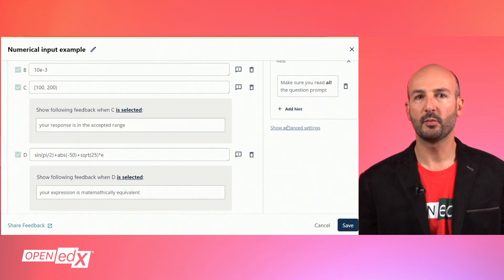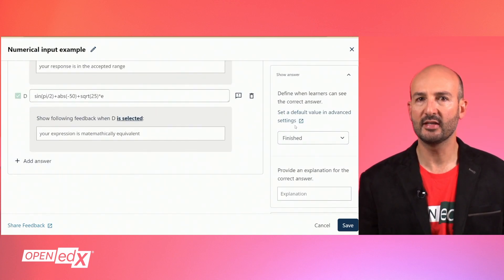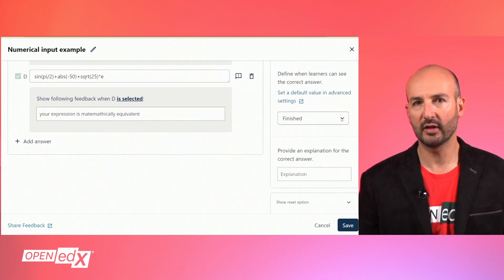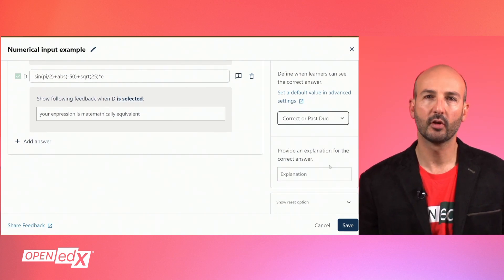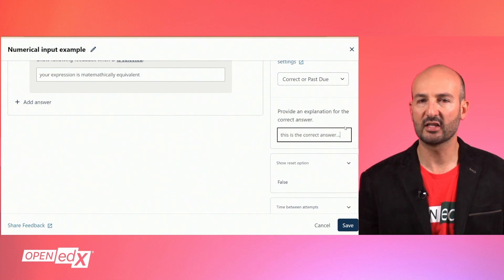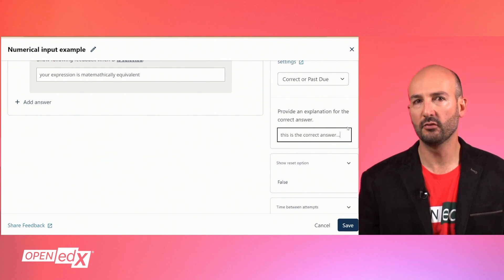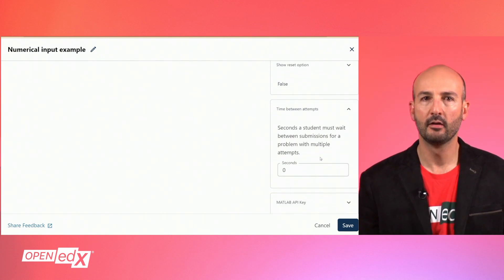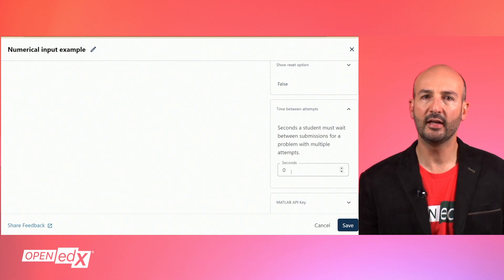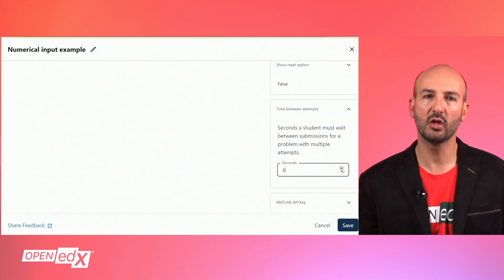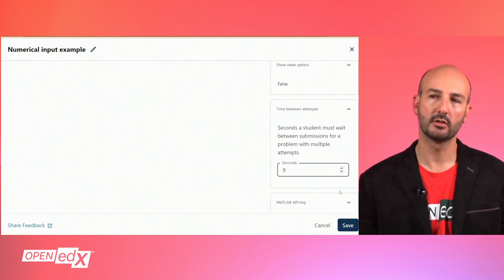If you expand this section to see more advanced settings, you can specify when the correct answer can be seen by learners. You can provide a text with an explanation for learners to understand the correct answer. And finally, you can specify the minimum acceptable time between consecutive attempts.